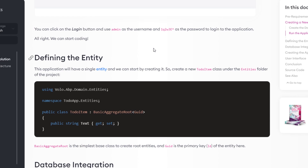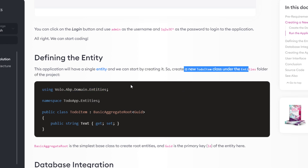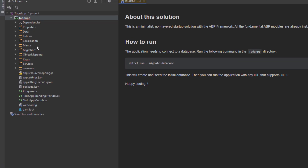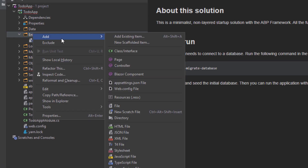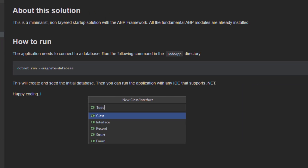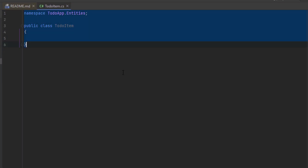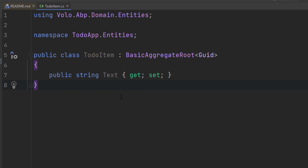The first thing we'll do is define the entity. This application has a single entity and we can start by creating it. Let's create a new TodoItem class under the entities folder of the project. I'm going to find the entities folder, create a new class called TodoItem, and paste in the code. It'll inherit from BasicAggregateRoot and Guid is the primary key.